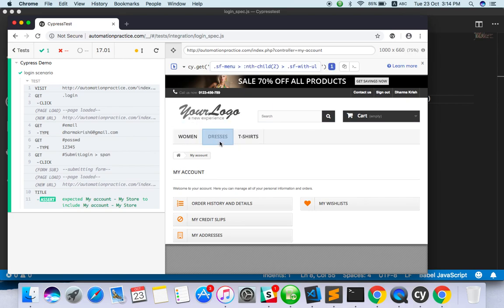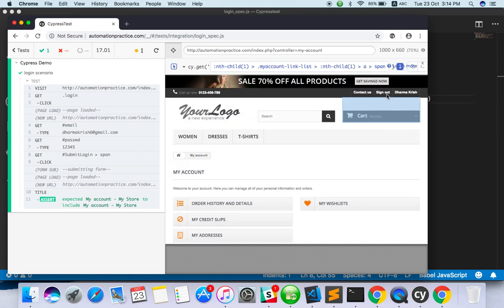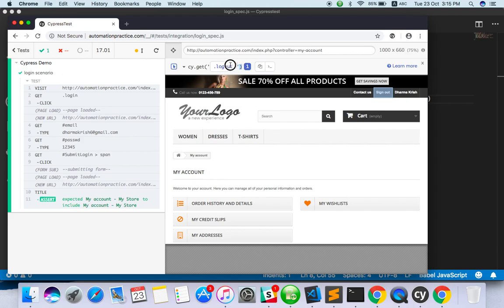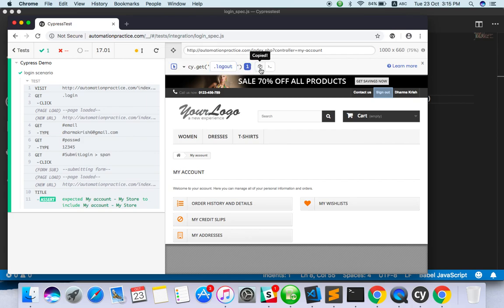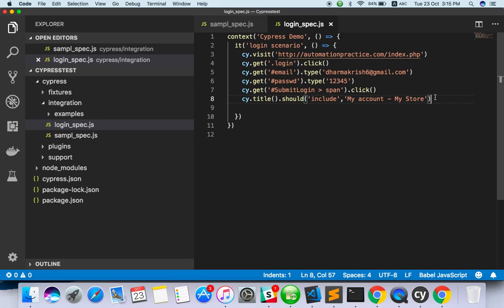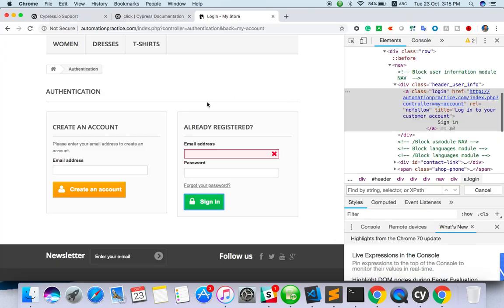If you want to get the selector for any element in the screenshot - for example if it failed when you click on sign-out button - just click on that element. You can get cy.get and what action you want to do. You can also use contains - like 'log out'. Click on the element and copy to clipboard - you can copy the command as well, like dot click. Cypress has this kind of feature and it will save a lot of time.